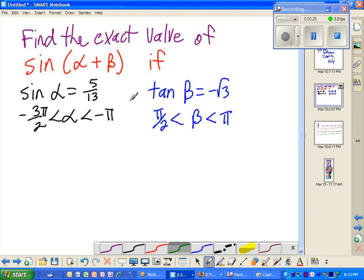That tells us that alpha is going to be in the second quadrant. And over here, tangent of beta is given to be negative square root of 3, and it's got to be from pi over 2 to pi, which is also the second quadrant.